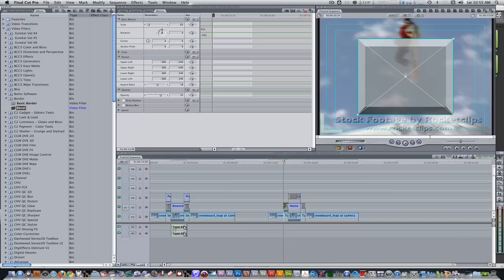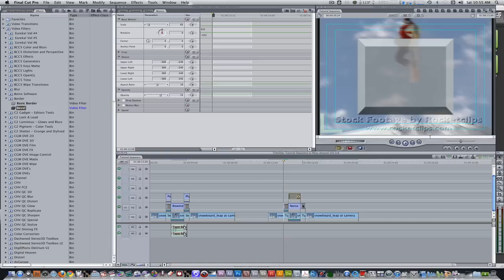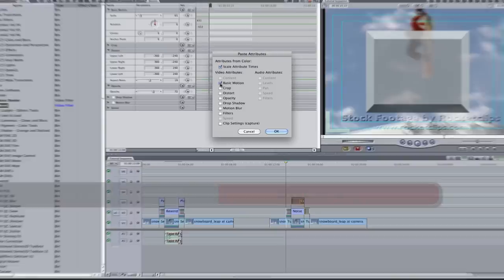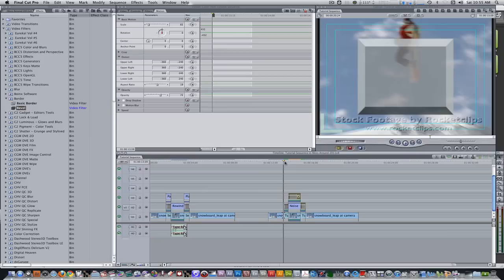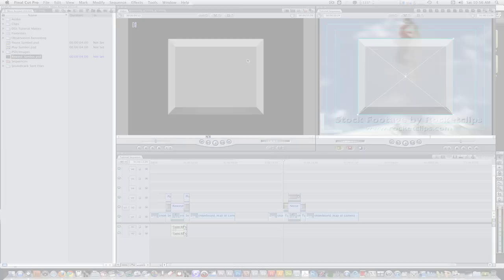Let's duplicate the parameters of this solid to the other two solids in our timeline. Right-click, select copy, then select the other two solids by holding Command. Hit Option V to paste attributes — paste basic motion, distort, opacity, and filters. Now all of our buttons across the timeline will all look the same.